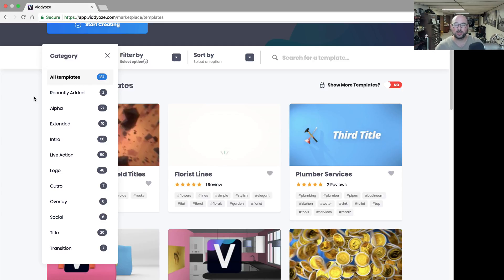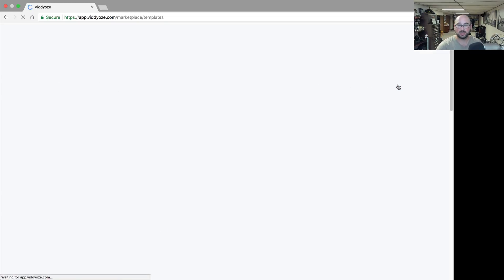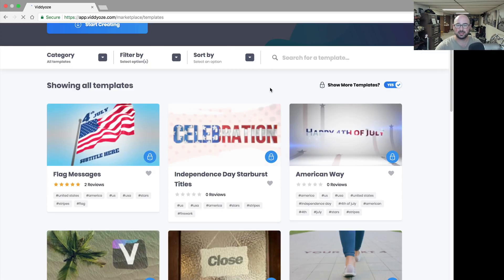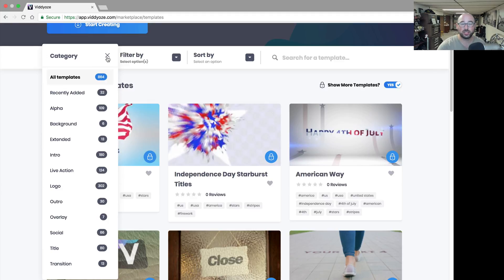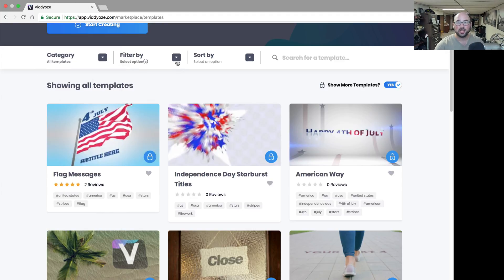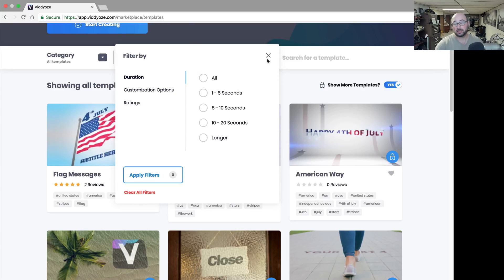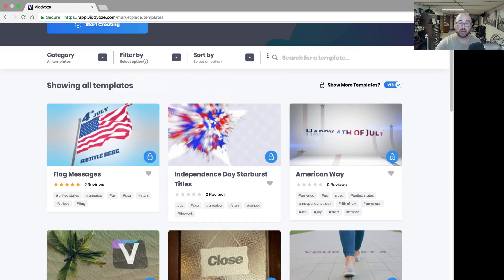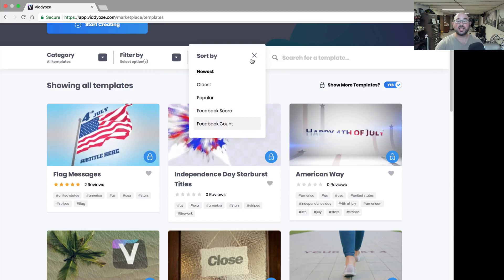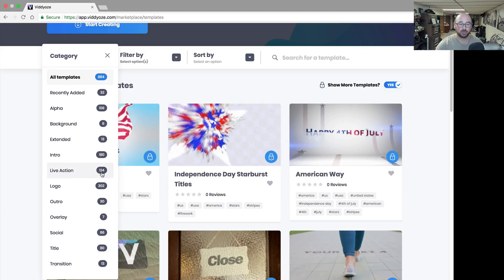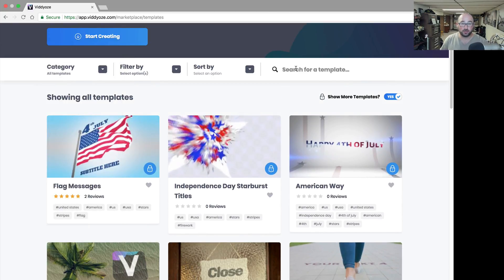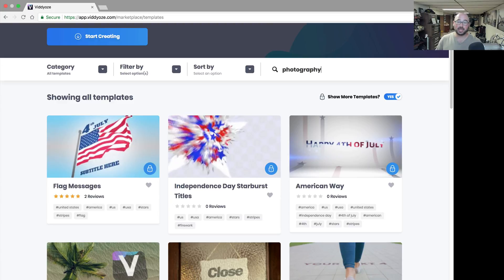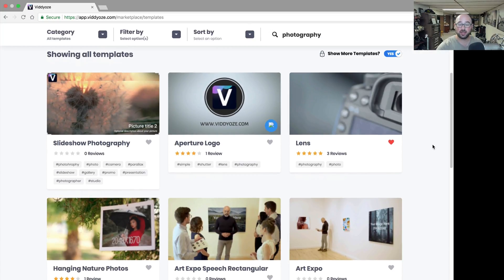That goes up once a month when they're releasing one or two more. If you want to see more, you have to unlock what they call the club or templates. There's 864 total when everything is unlocked. You can filter by the length of the video, the customization options, ratings. You can also sort them and search. For example, if I want to do a search for photography, I can search for photography and come up with everything related to it.